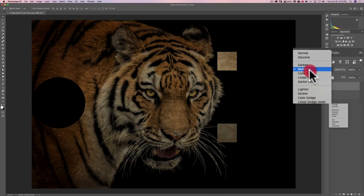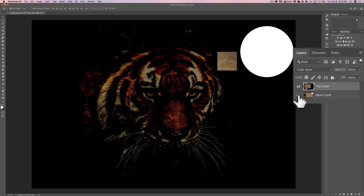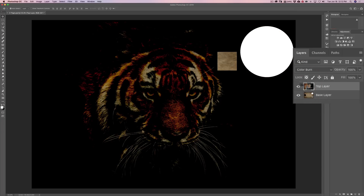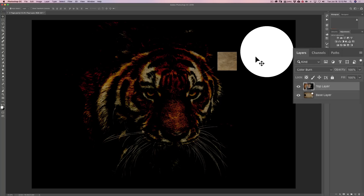Next is color burn. It darkens the base color and the top color, blending them together to produce a darker, more saturated result. You can see it's definitely darker. But wherever white is on the top layer, it will just take the pixels from the bottom layer and do a straight replacement — it doesn't make them darker or lighter. If white is on the base layer, it will just replace the top pixels.